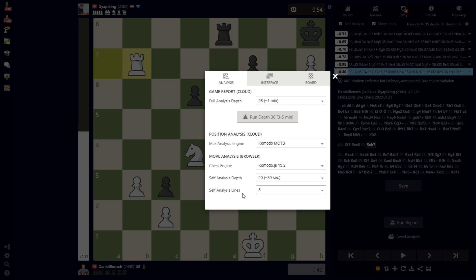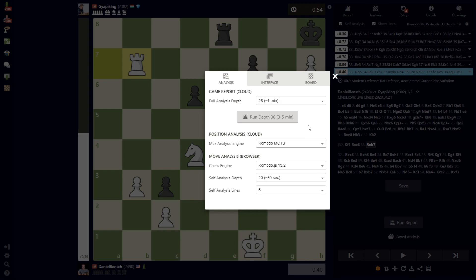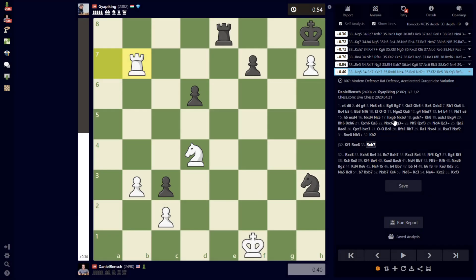This would be comparable to pretty much what you can get at most other sites. The extra special blue line and the tree analysis running on Komodo Monte Carlo is something that only premium members can do, and is a very, very cool feature if you're really trying to dive in.